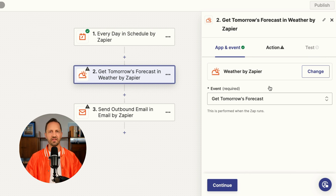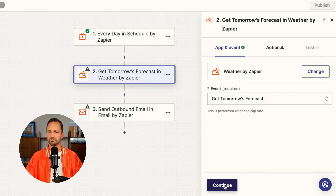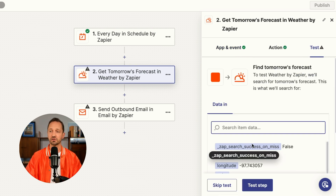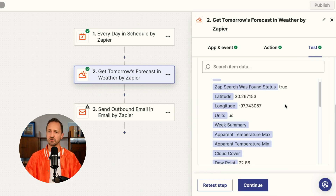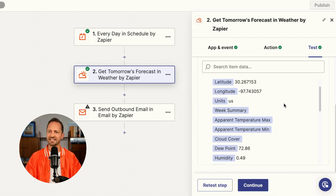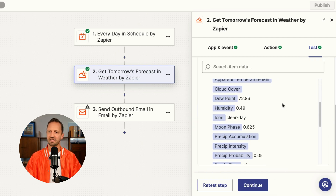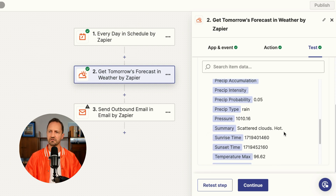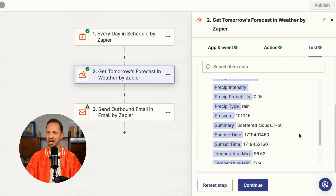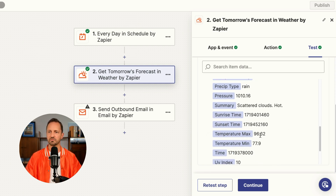There's the Weather by Zapier app, where you can get tomorrow's forecast. That looks good, we'll click continue and test the step. Scrolling down, we can see it gives us a summary — summary field shows scattered clouds, hot, maximum temperature, and minimum temperature.